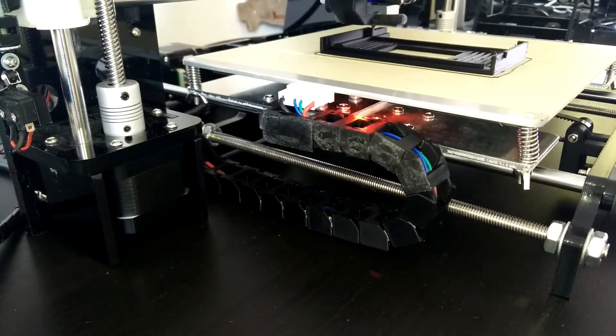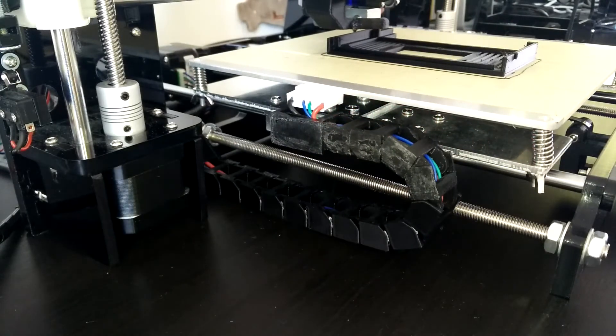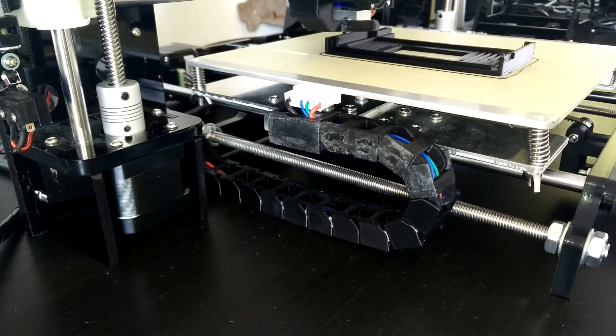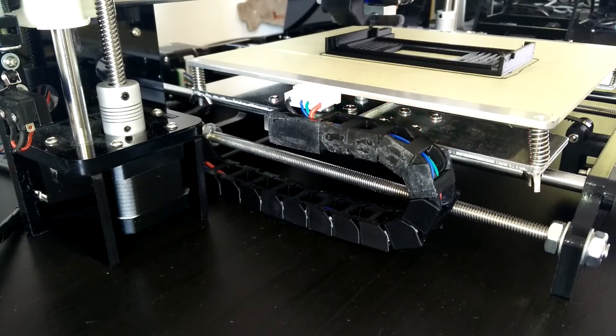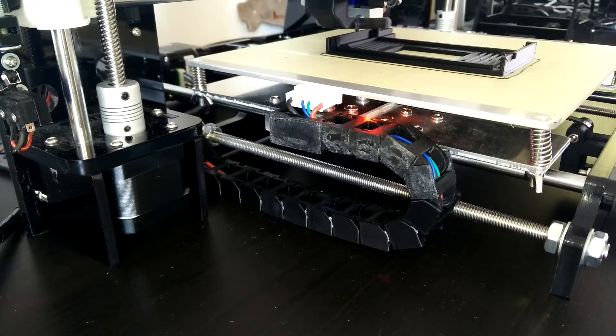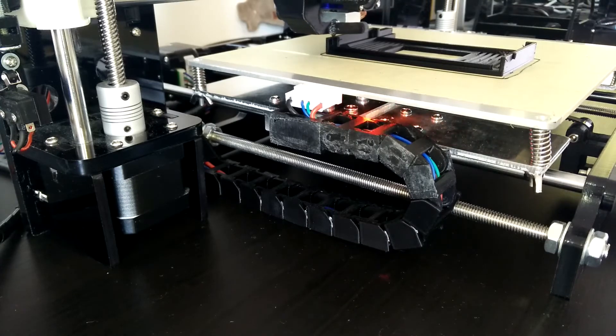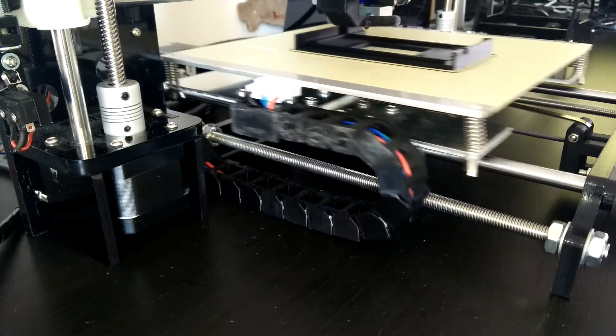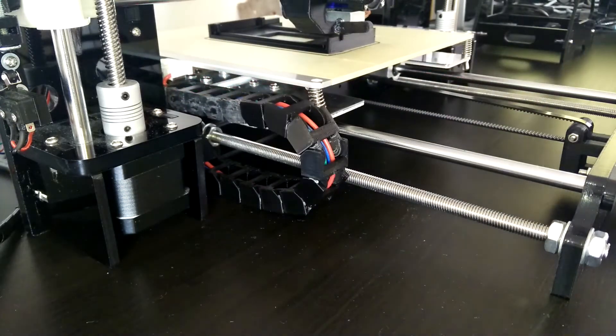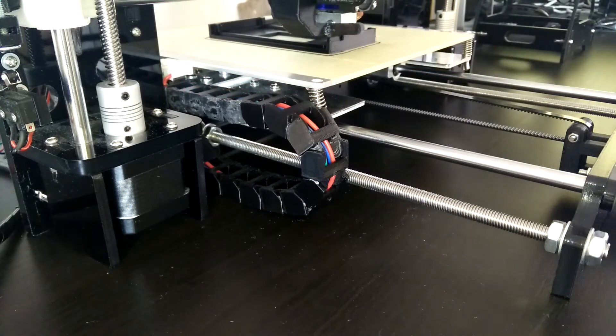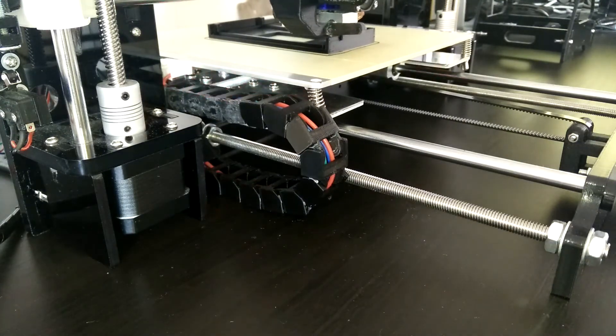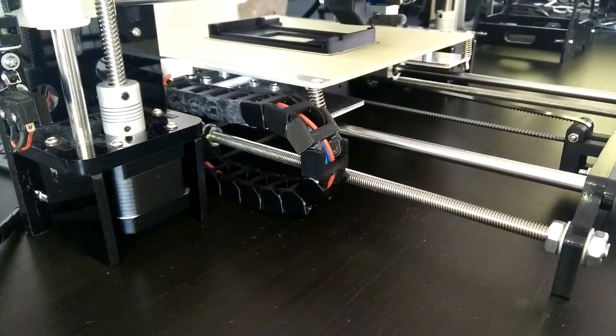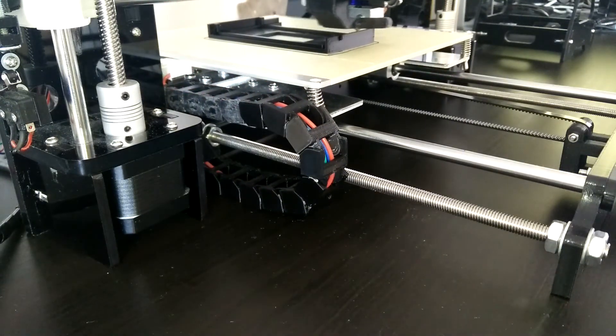Although the Y chain uses the same elements as the X chain, they are together with the holder about a quarter of a millimeter too wide, resulting in the chain crashing into the frame. So I had to sand down the first four elements and the holder to avoid this problem.